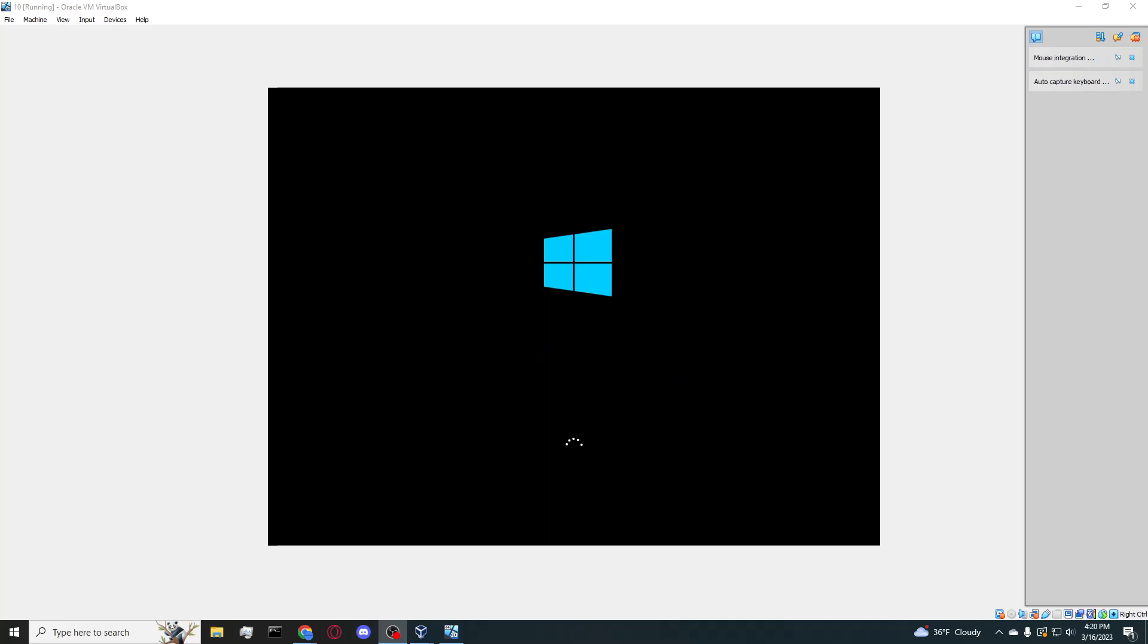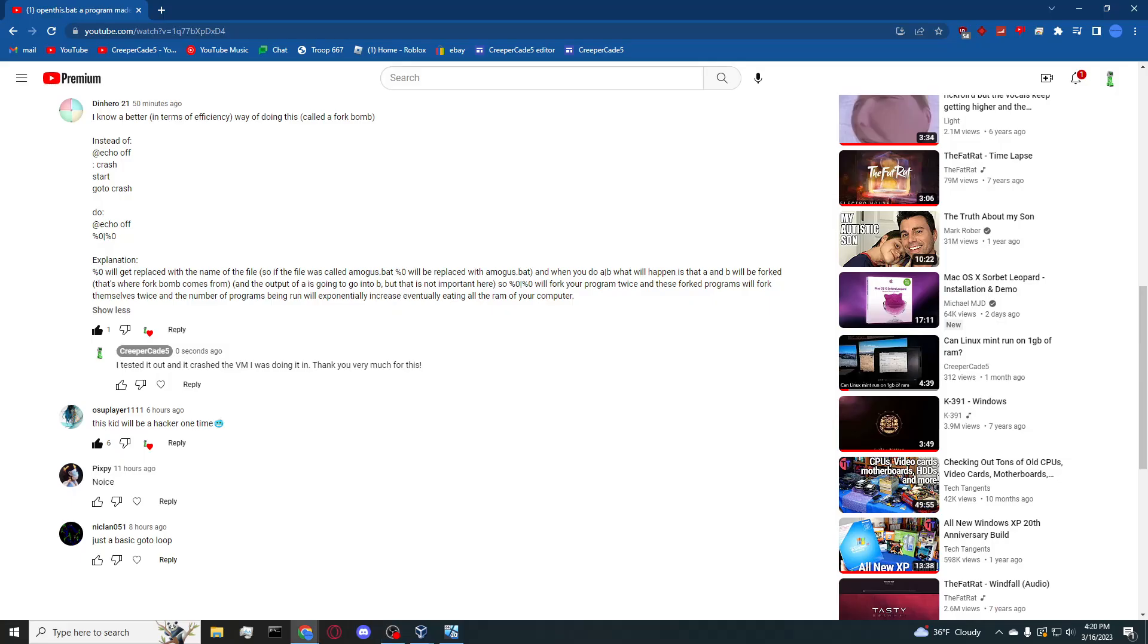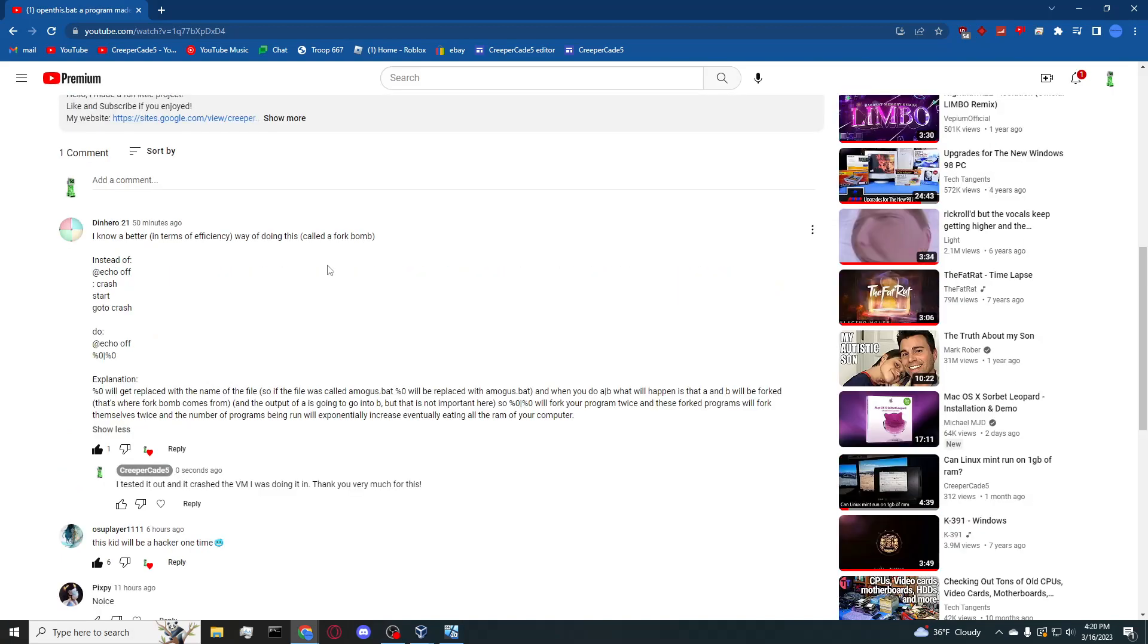One of them is I had gotten a comment on a previous video right here that explains what a fork bomb is that I essentially never knew about this, so I decided to try it out.